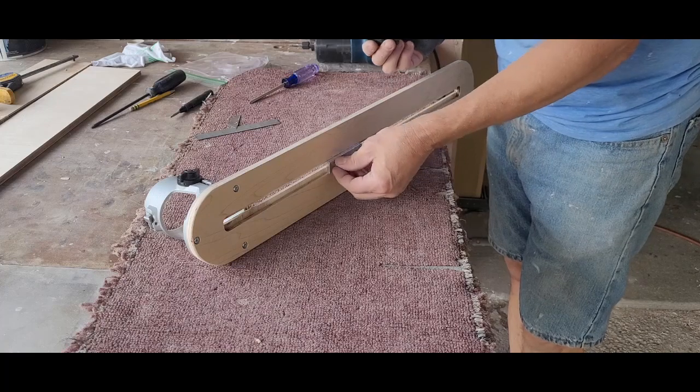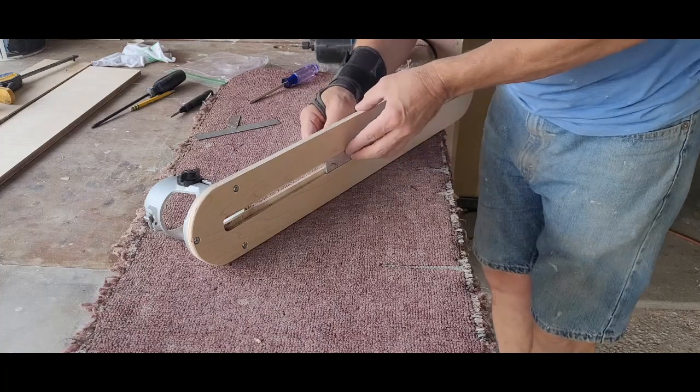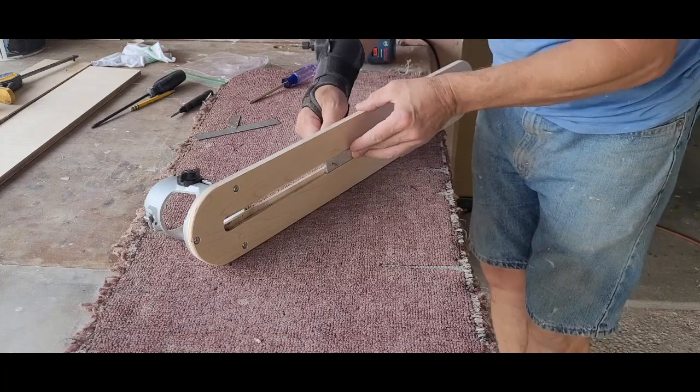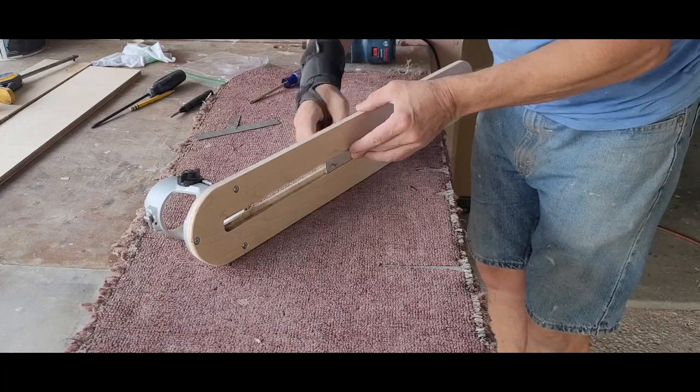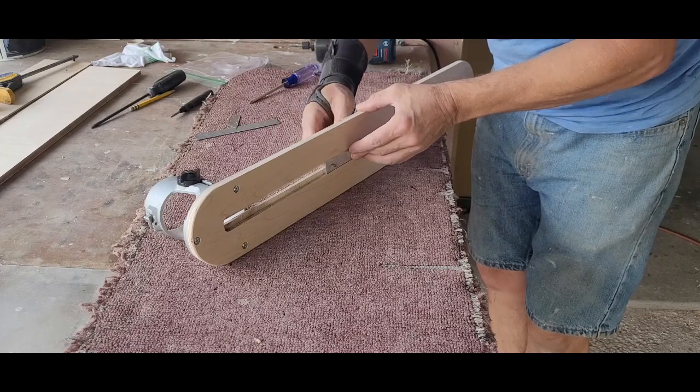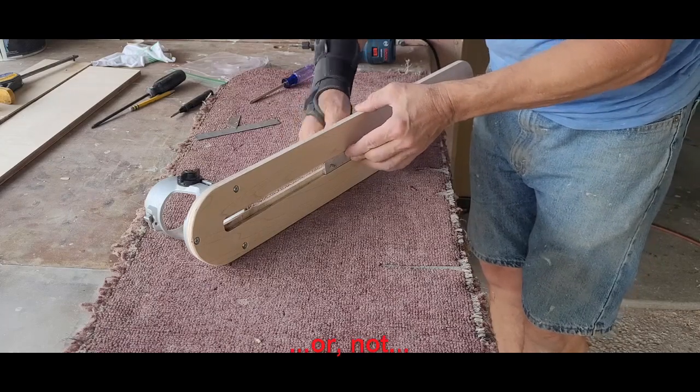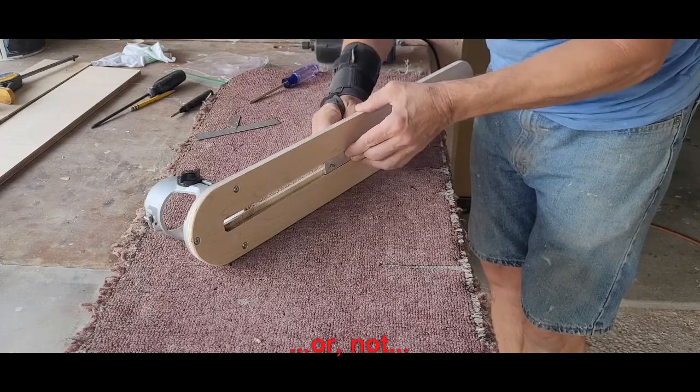To hold it in place, I used a washer and a makeshift knob with a quarter-twenty thread. It's not pretty, but it works. I'll replace it later with a nicer knob.